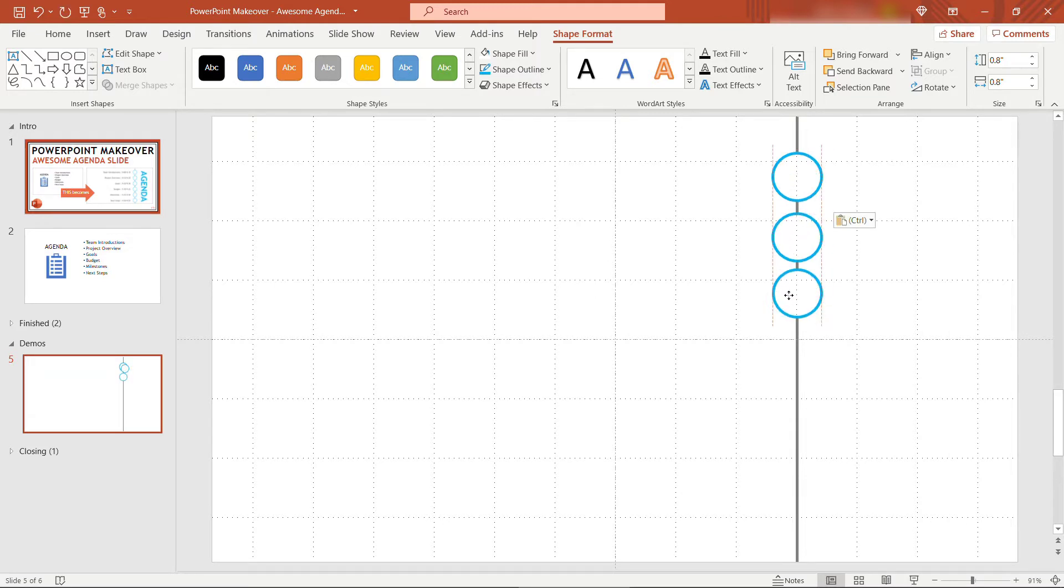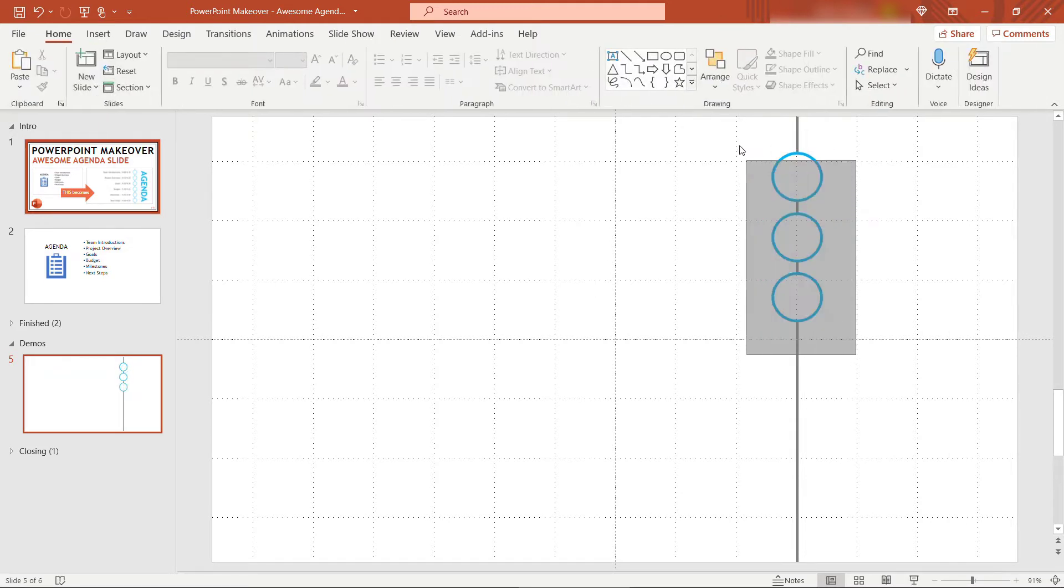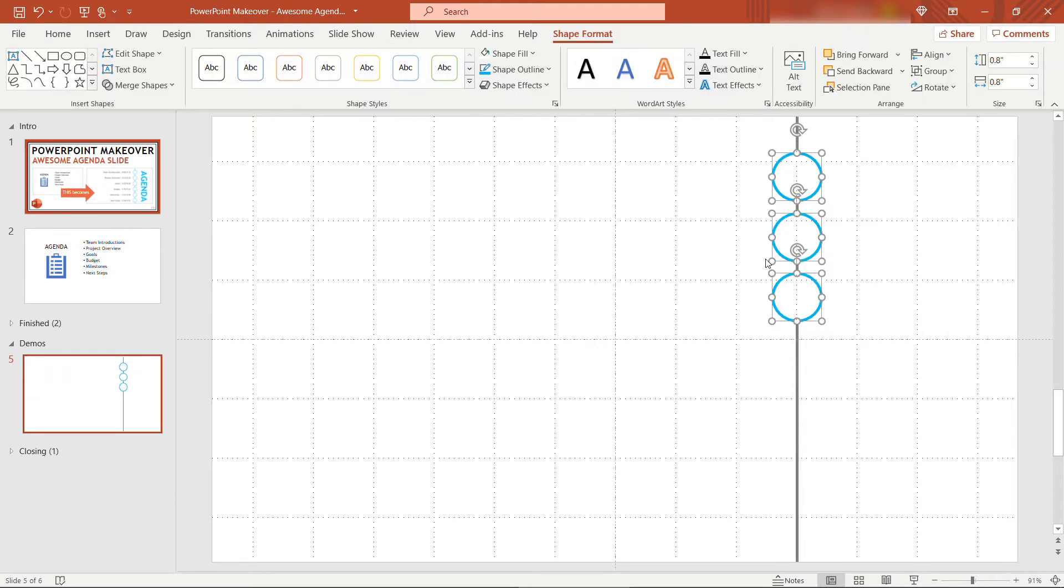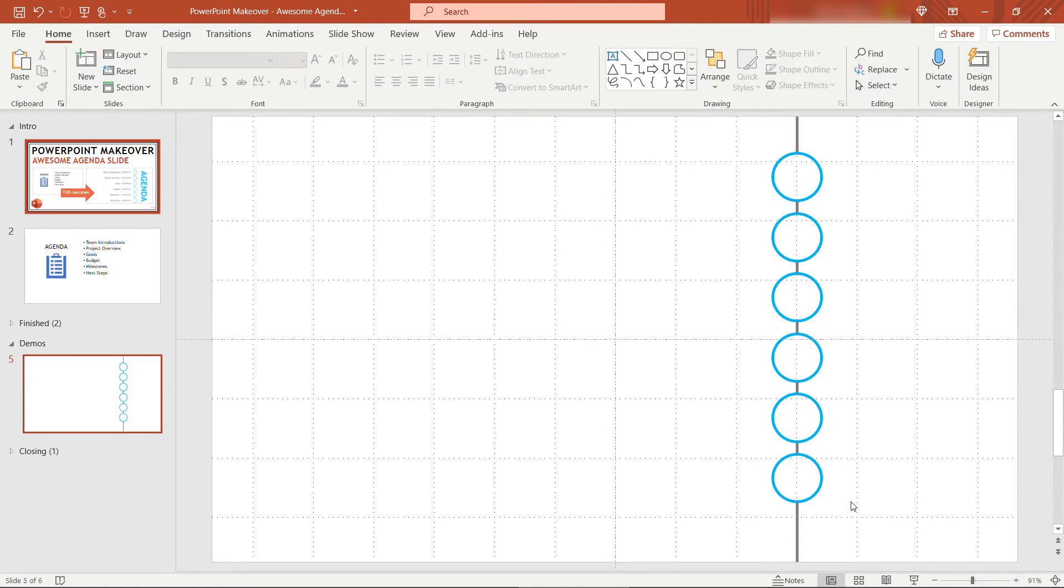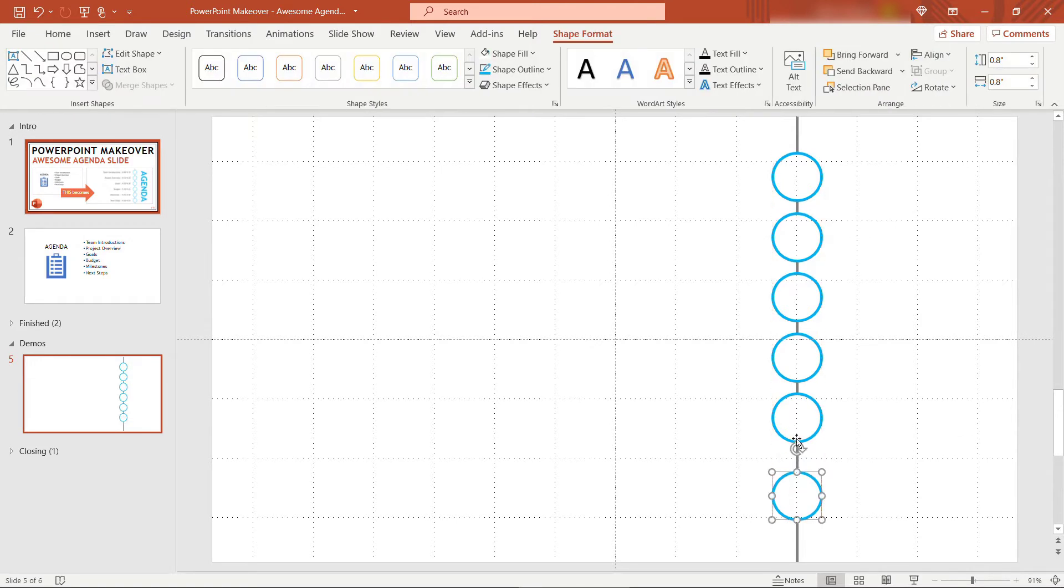We need six of these total for our sample agenda. I'll grab all three of those, copy paste and there we go. Just space these out a little bit more.